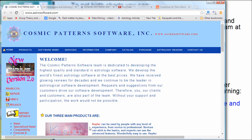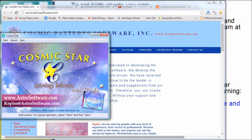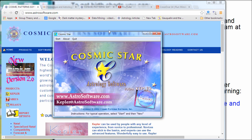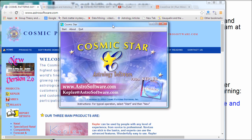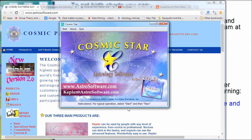After you install it — which is very fast, it's a small program that downloads and installs quickly — this is the Cosmic Star program. It has this little window. It's a free program, with a little bit of advertising for the website. Obviously there are fancier programs you can buy that do more, but this works very nicely.